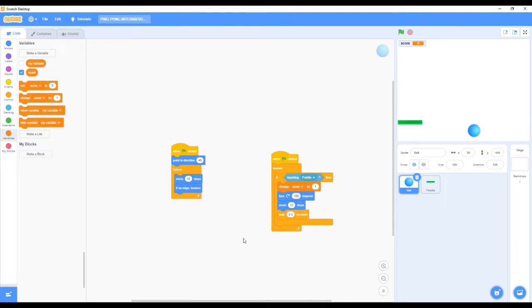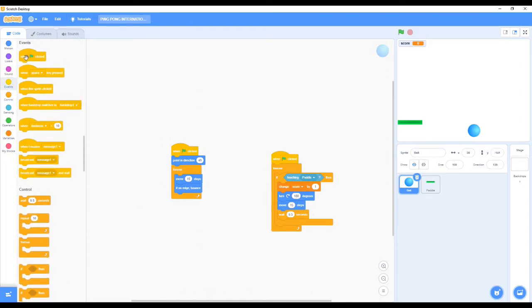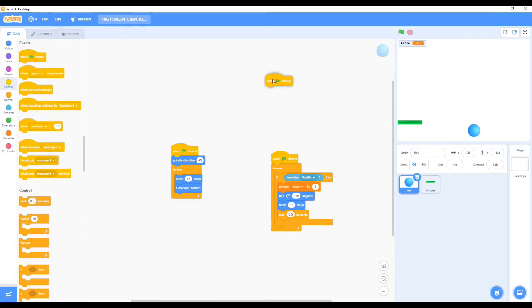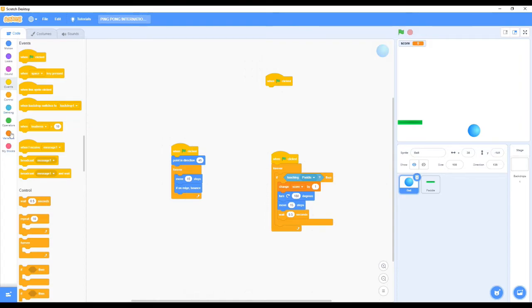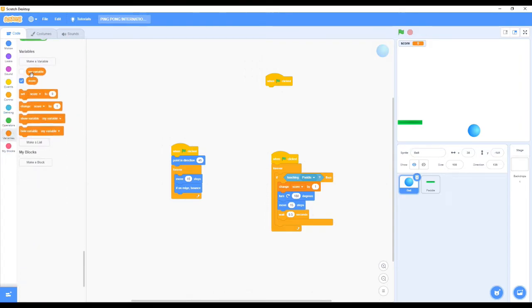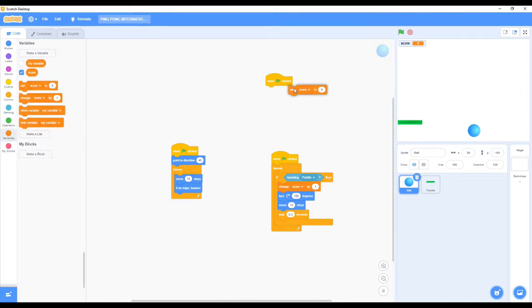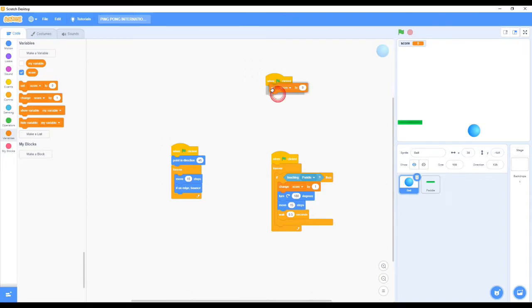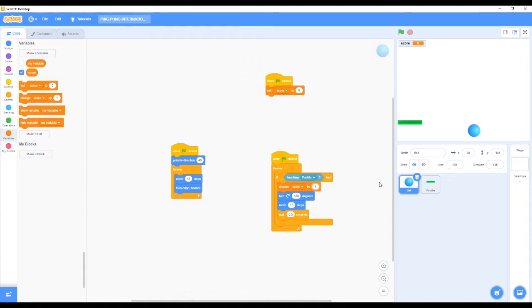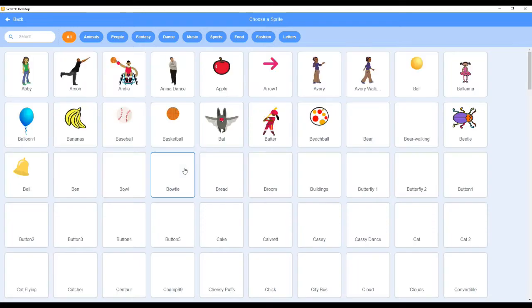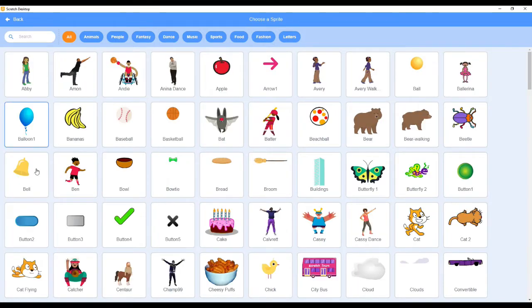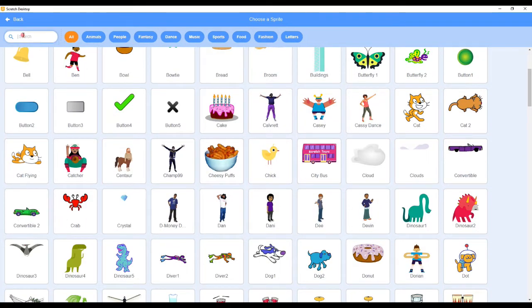Now we need to go to Events, put the 'when green flag' clicked, and now we need to go to Variables and put 'set variable to zero'. We need it to reset once we press the green flag. We can put the 'change variable' by one, by five, or by ten. For now I'm going by one.